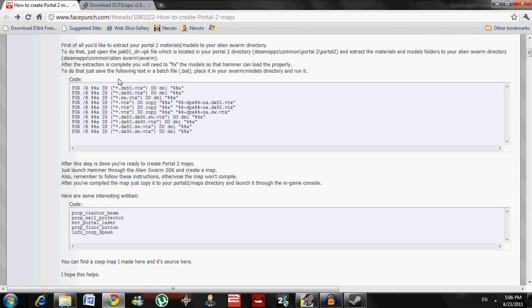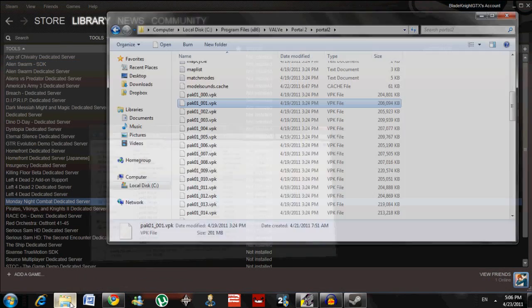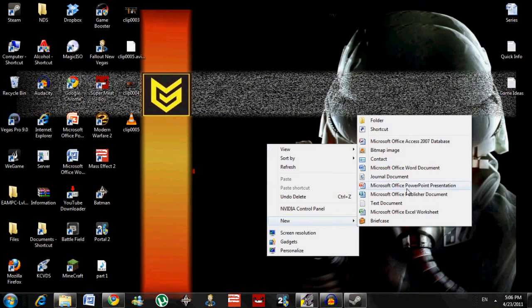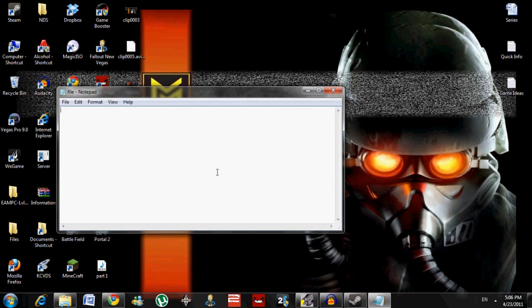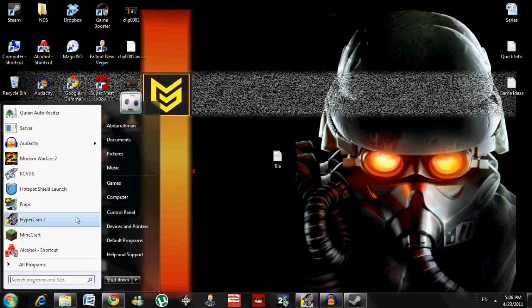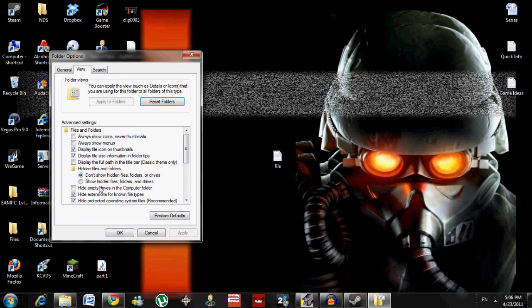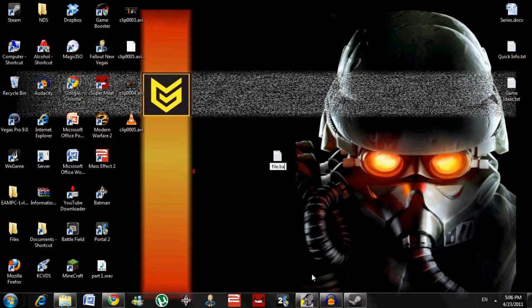Then you need to fix the models. All you have to do is copy and paste the whole block of code shown here, make a new text document, open it up, copy and paste the code into it, and save it. Then go to Folder Options on your computer, go to View, find 'Hide extensions for known file types,' and uncheck that. Then right-click the file and rename it to file.bat. Press yes — now it's a batch file.